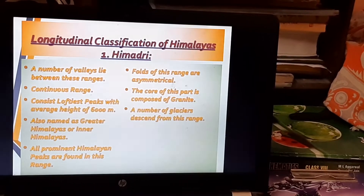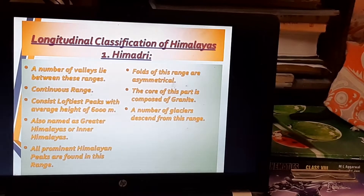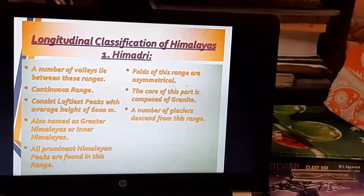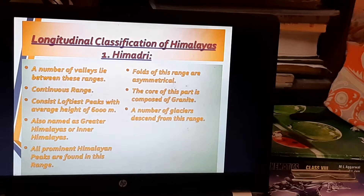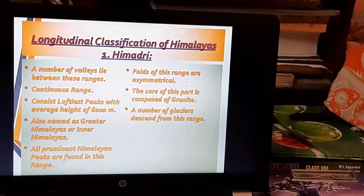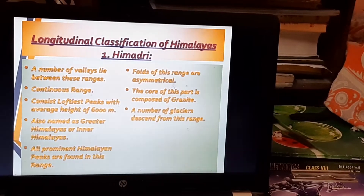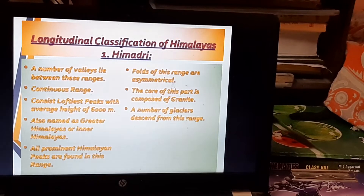The core of Himadri is composed of granite. Although the Himalayas formed from folding of the Tethys Sea sediments, the core is granitic because of the collision of the Eurasian plate and the Indo-Australian plate. The Indo-Australian plate was subducted under the Eurasian plate, and being a continental plate — part of Gondwana land — it is composed of granite. Being the highest peaks, Himadri also has numerous glaciers.